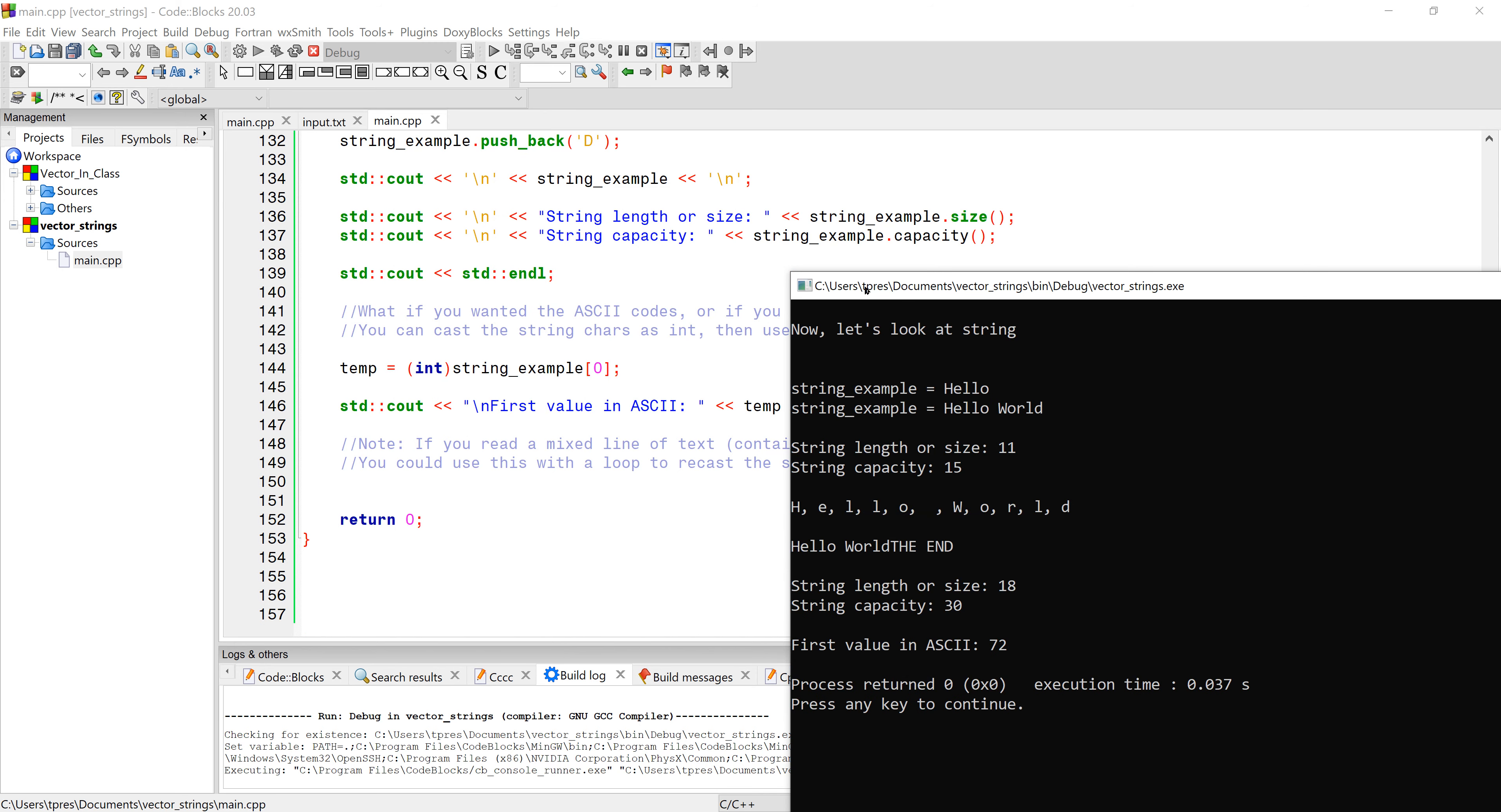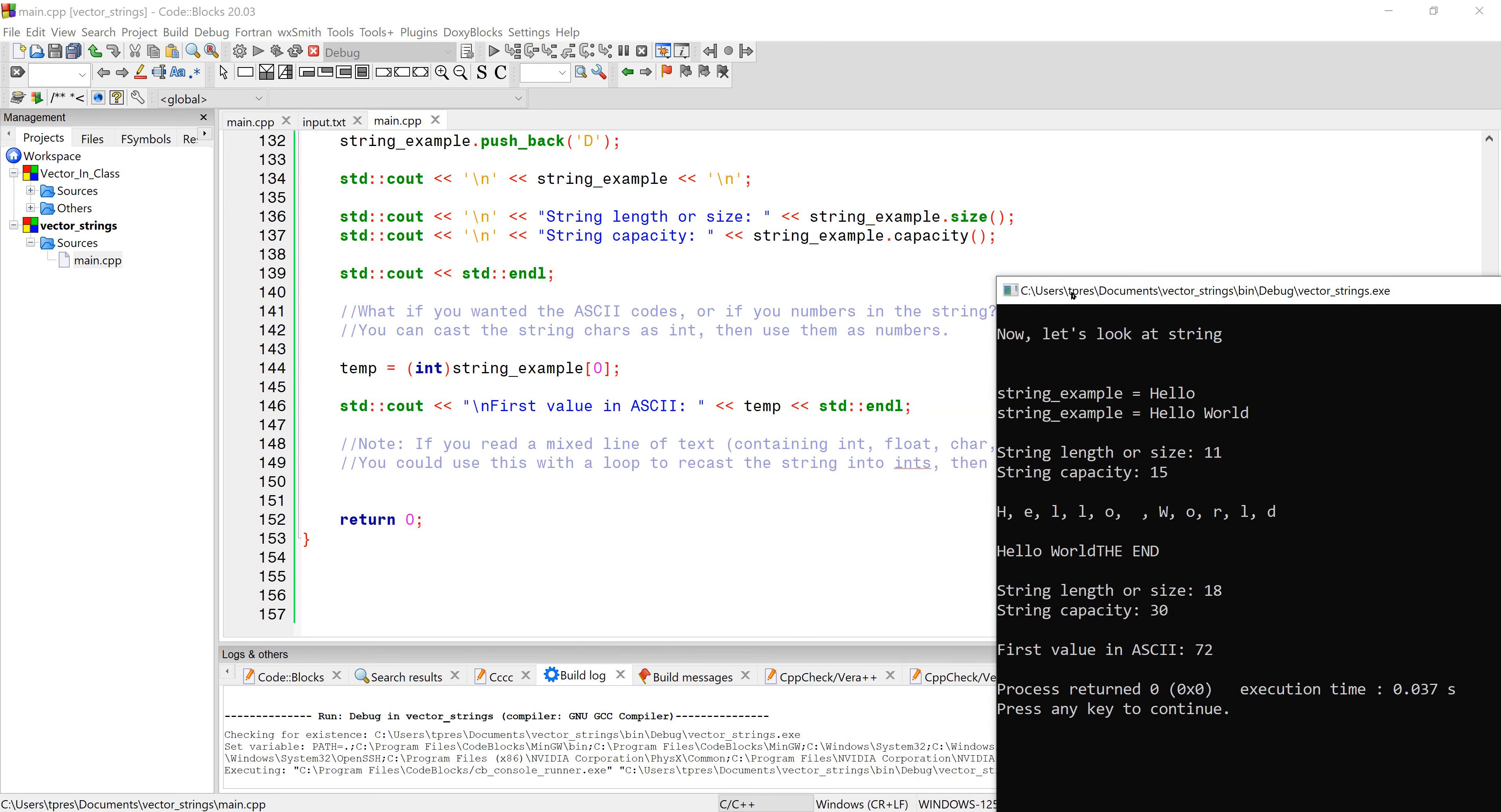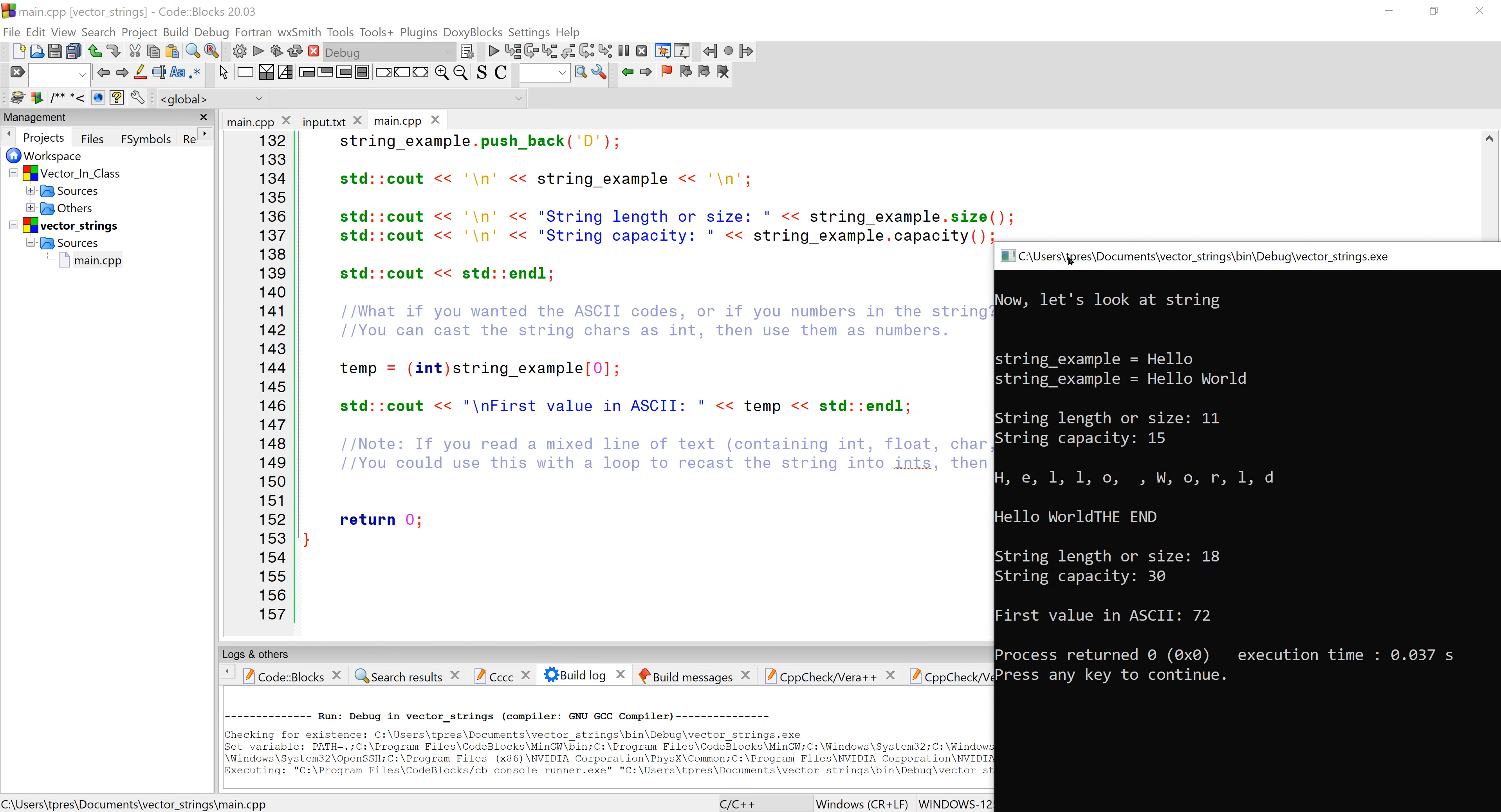You can also read off the ASCII characters if you want from a string by doing an individual value. In this case, string_example in square brackets at the zero offset would be our first value in the string, which would be the capital H. We just recast it as a different type. This int in parentheses says don't put this as a character, re-characterize it as an integer. The way we re-characterize a character is by the ASCII value. There's the ASCII value 72 that corresponds to the capital H.